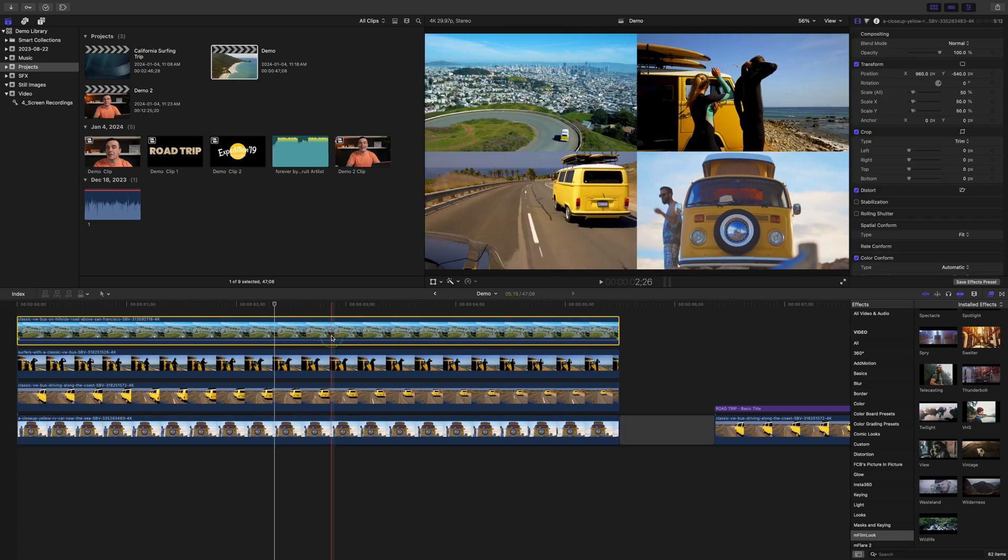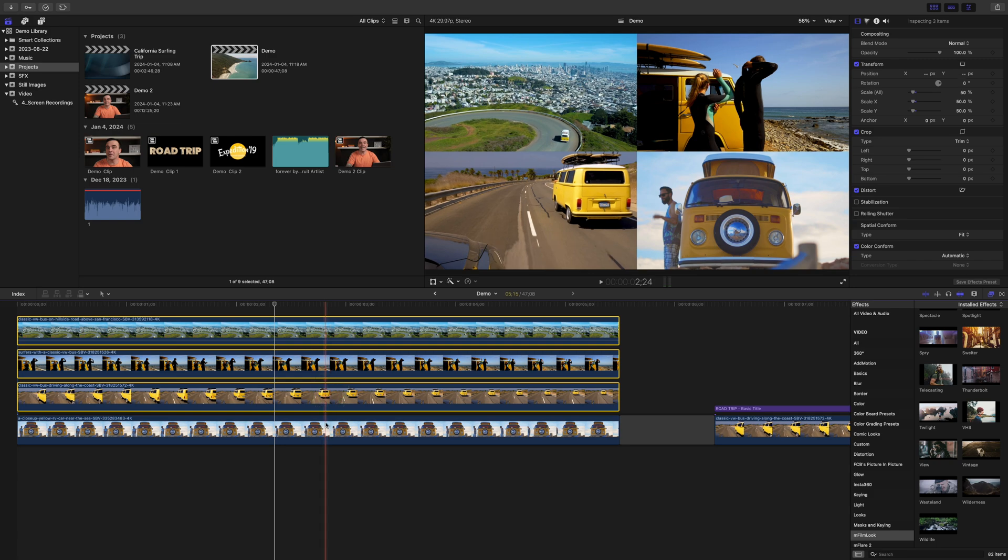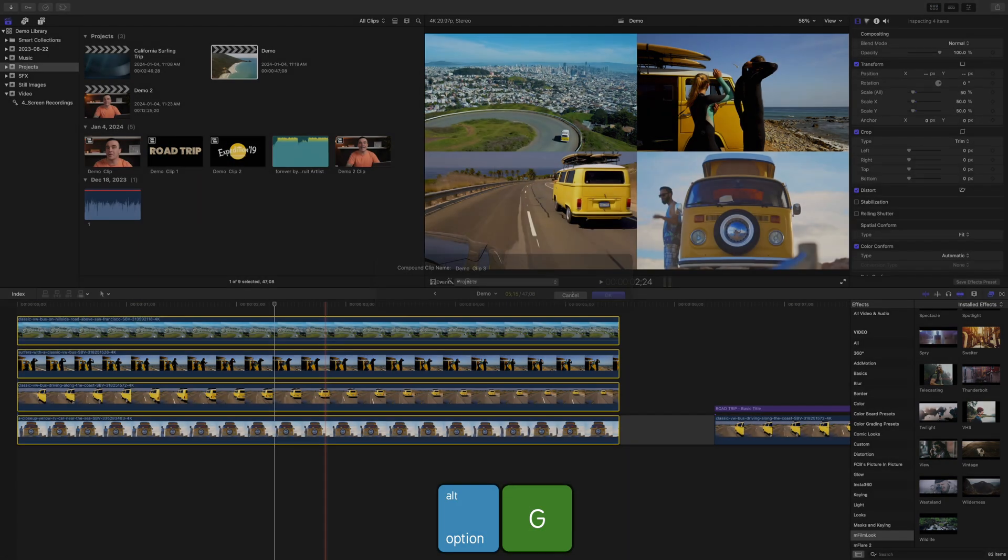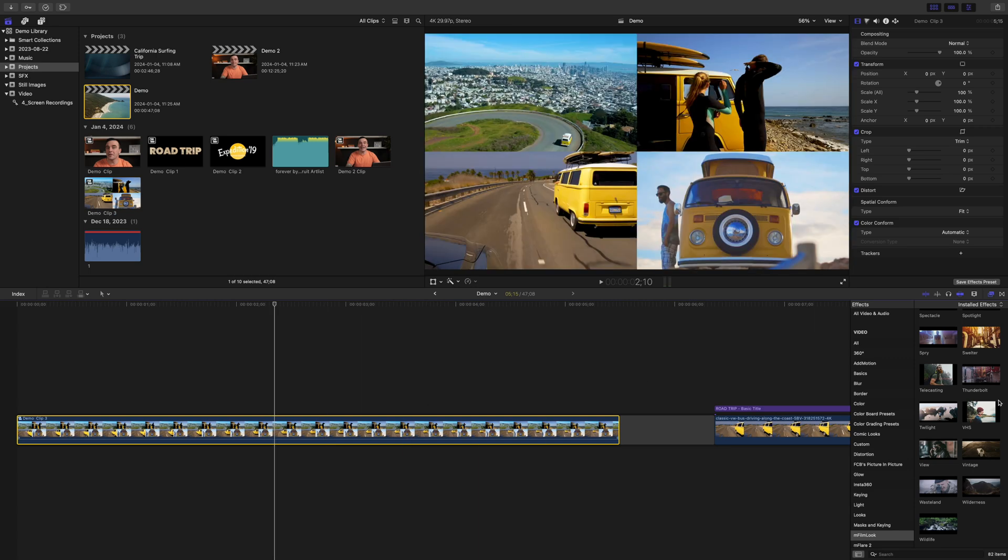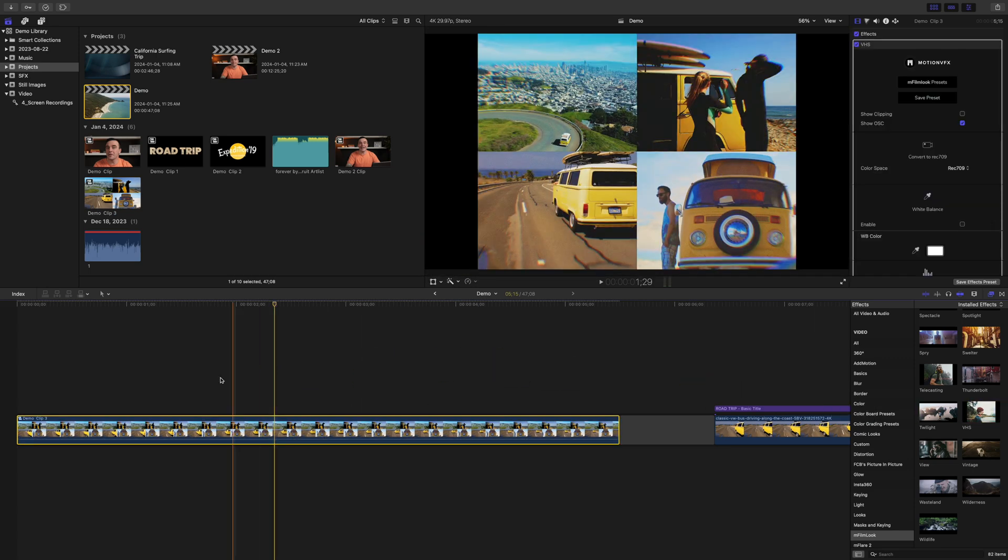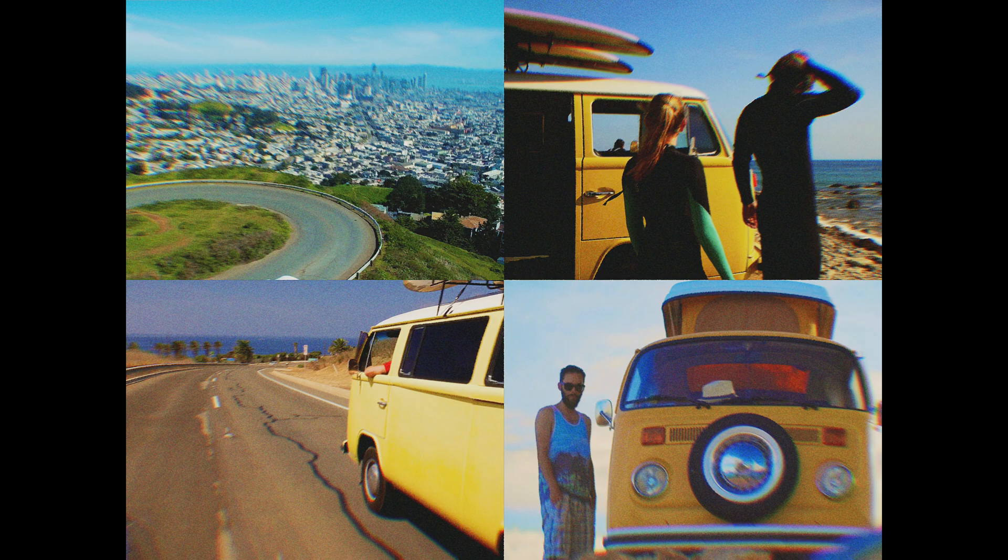Select all your clips in the split screen and make it into a compound clip, this time with the keyboard shortcut option G. Now you can apply your effect to this compound clip, and all your clips are affected.